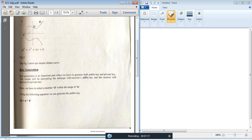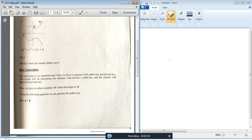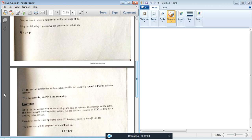Key generation is an important part where we generate both a public key and a private key. Encryption is done with the public key, and the receiver decrypts the message with the private key. D is a number selected within the range of N, where N is a prime number. Using the following equation, Q is the public key and D is the private key. To generate the public key, we apply the private key into a point on the curve, P, which generates the public key.